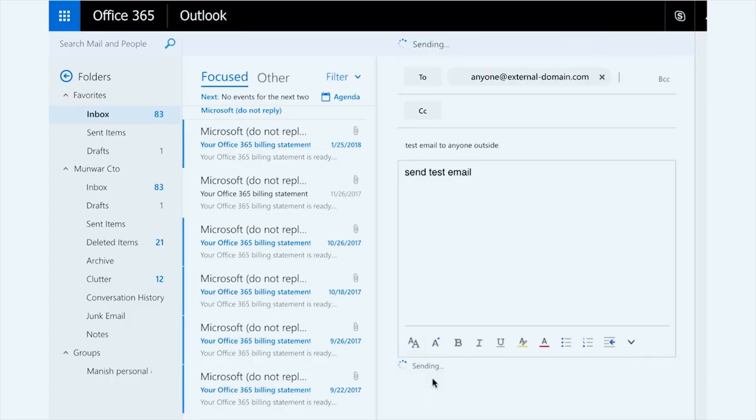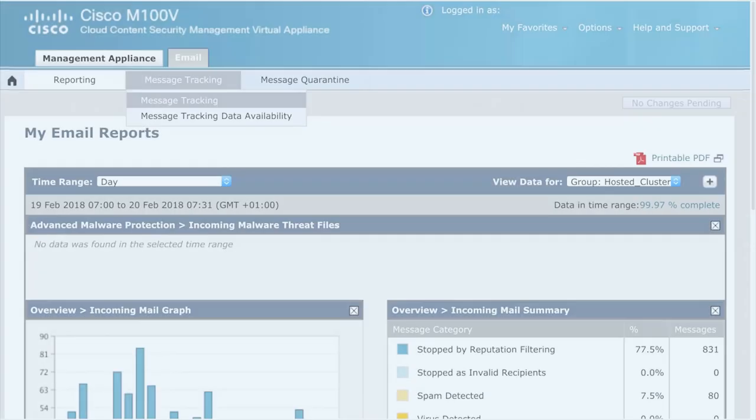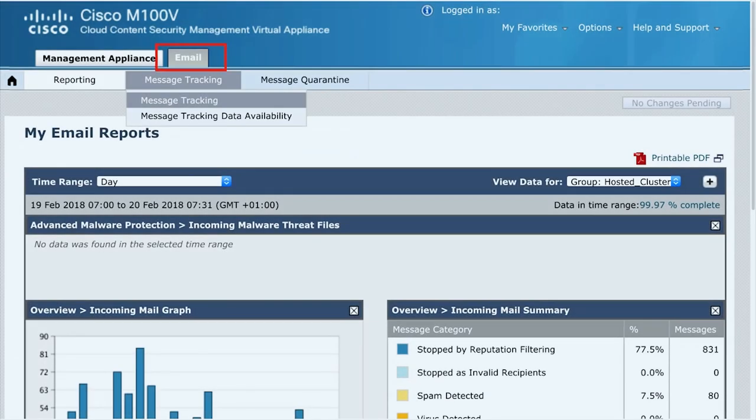So I began looking at solutions that looked at the bigger picture. I chose Cisco email security because I felt like its feature set, its stability, and what benefits it were going to give me far outweighed anybody else's solution.